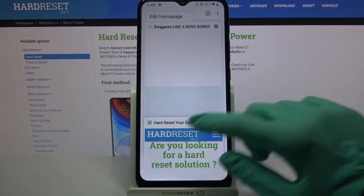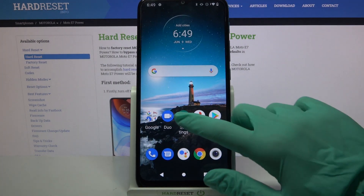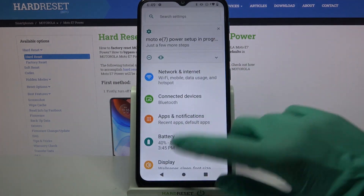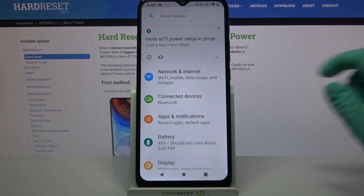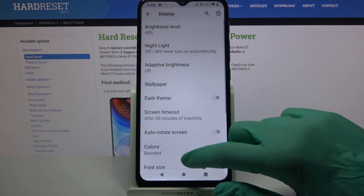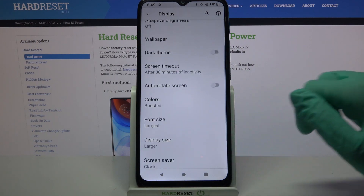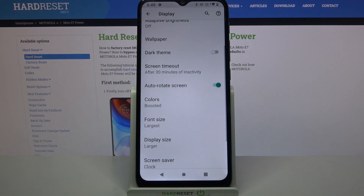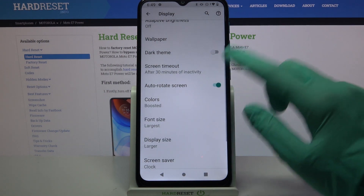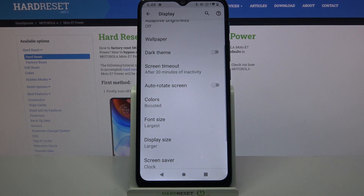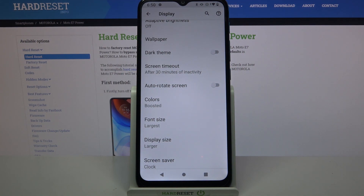But you can also go into device settings, choose Display, click on Advanced, scroll down, and tap on the switcher next to auto-rotate screen. If the switcher is grey, that means that auto-rotation is disabled.